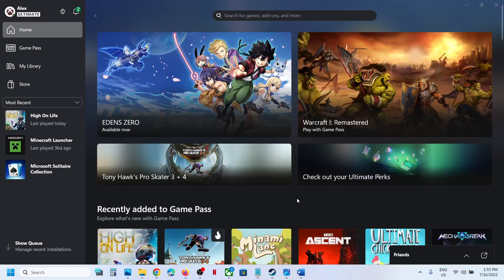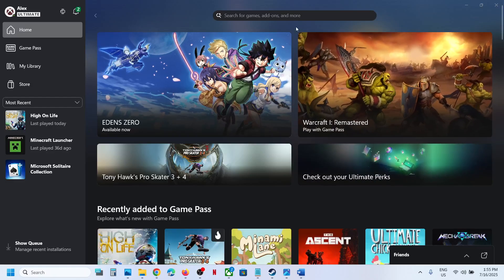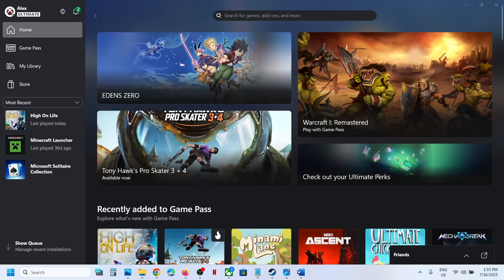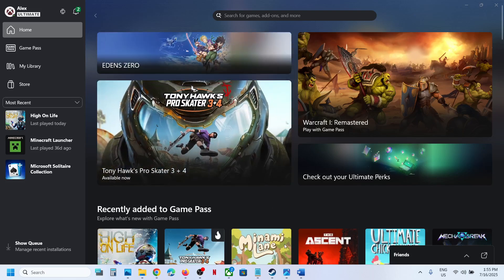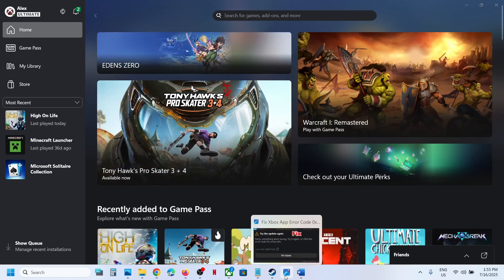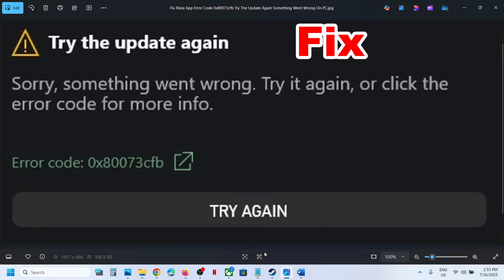Hello guys, welcome to my channel. Today in this video I'm going to show you how to fix Xbox app error code 0x8073cfb 'Try the update again'. If you are receiving this error, please follow the steps in this video.